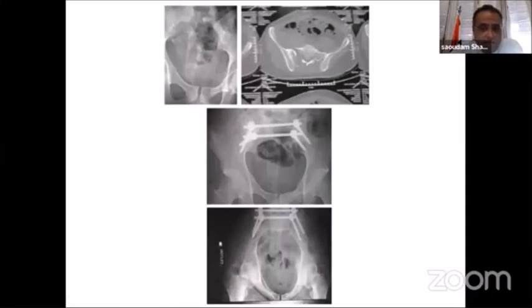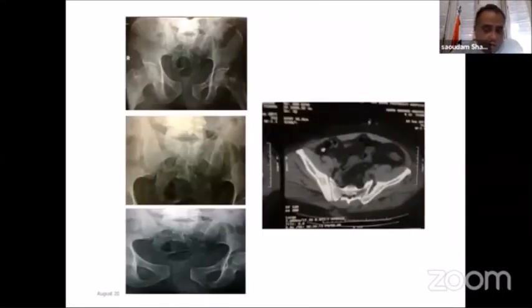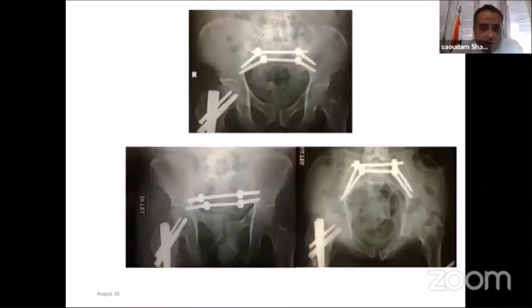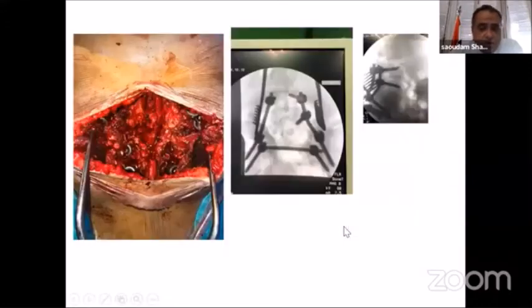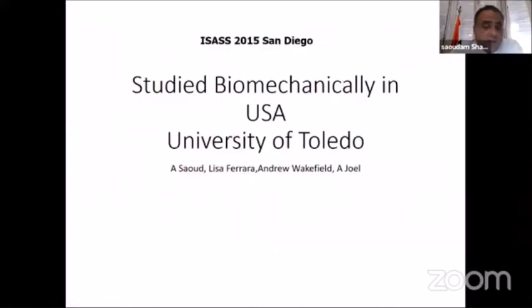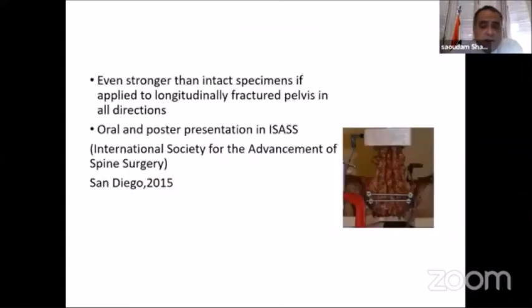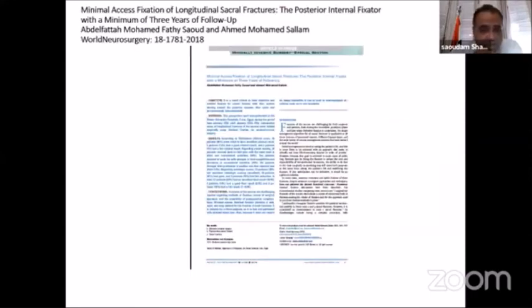It can also be used with vertical shear fractures, with very good reduction where the intact hemipelvis brings the mobile hemipelvis into alignment — similar to cases of spondylolisthesis. It is also applicable to sacroiliac dislocation open book cases using a belt, achieving good reduction. For fragmented sacral fractures requiring direct decompression, lumbopelvic and iliac fixation allowed neurological recovery. This construct was studied biomechanically at the University of Toledo with Lisa Ferrara and Andy Wakefield, and proved stronger than cadaveric specimens. Results were presented in 2015 at ISASS in San Diego and published in 2018 in World Neurosurgery.